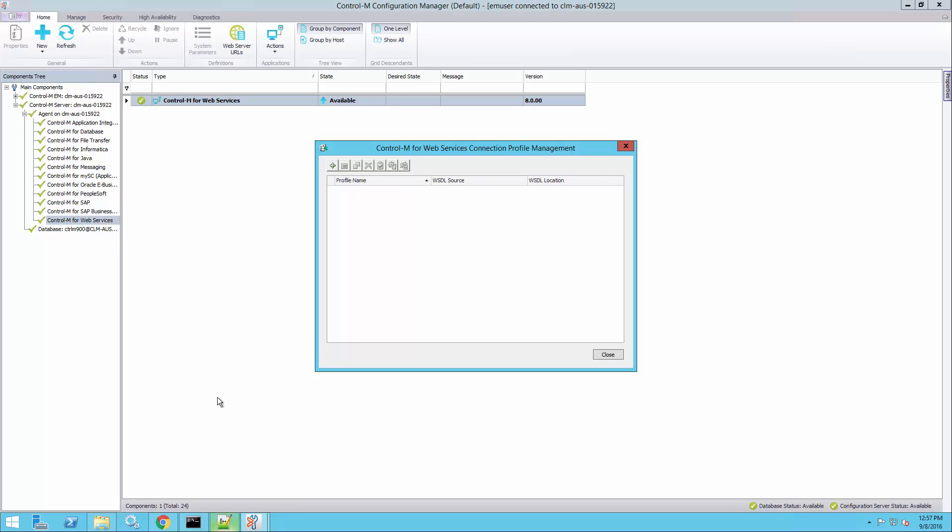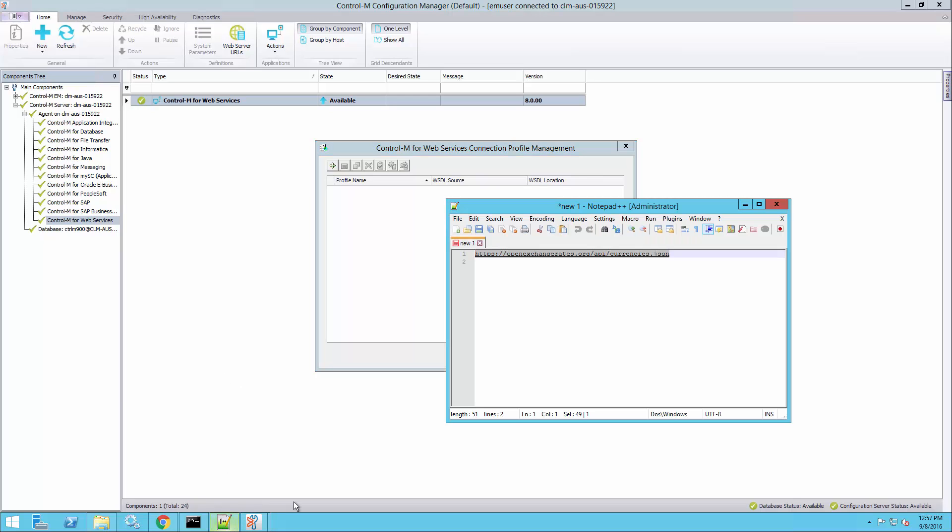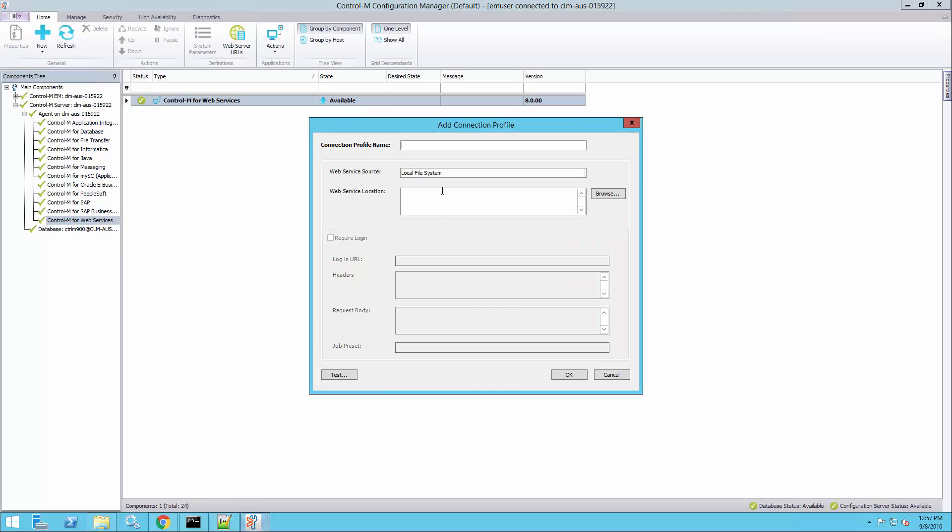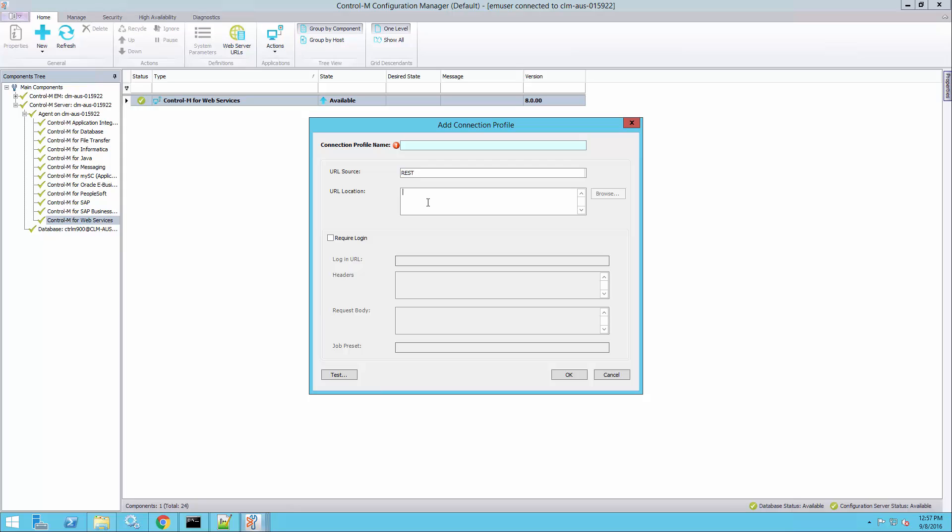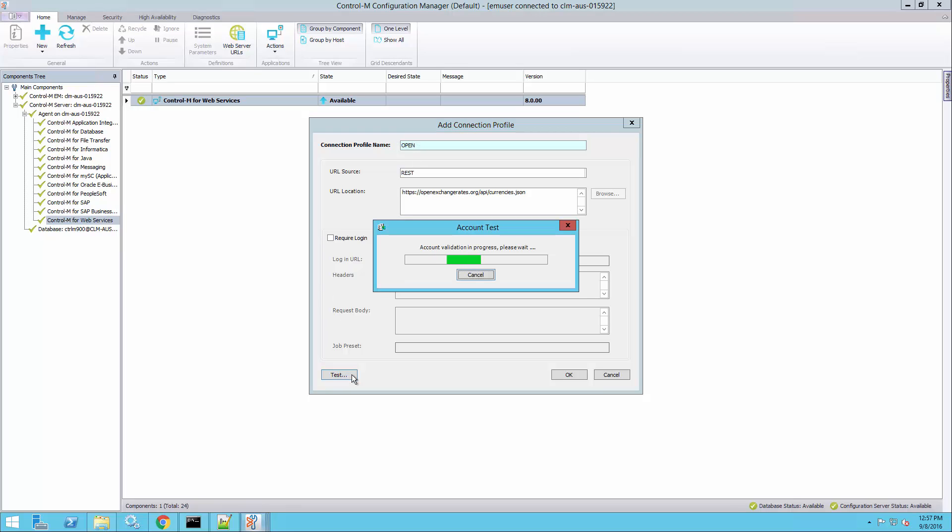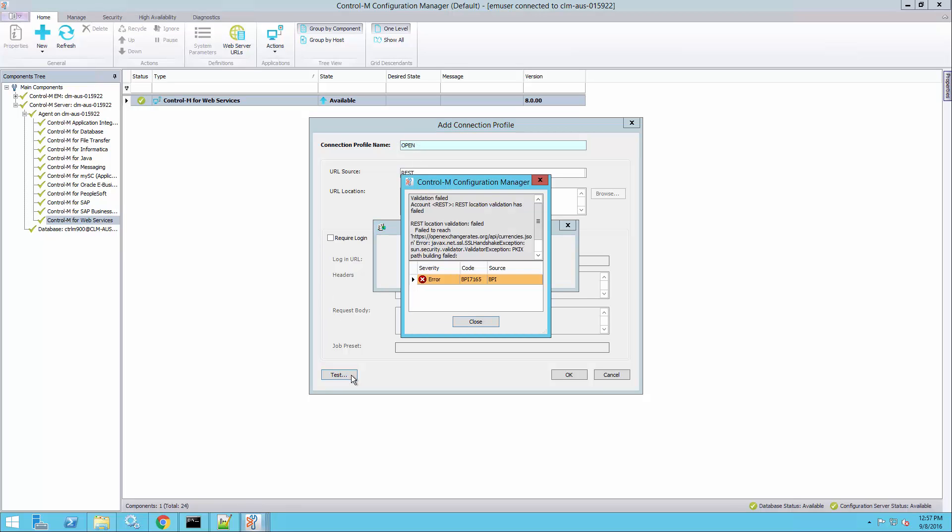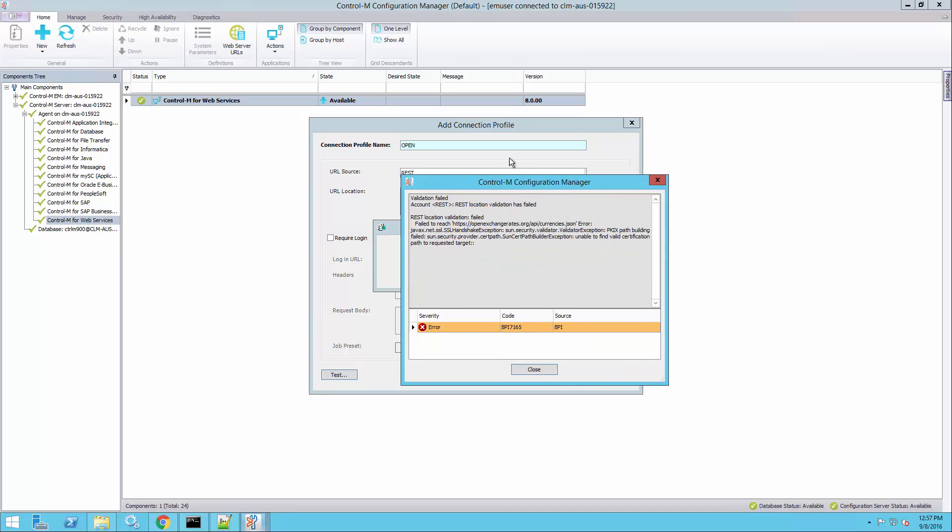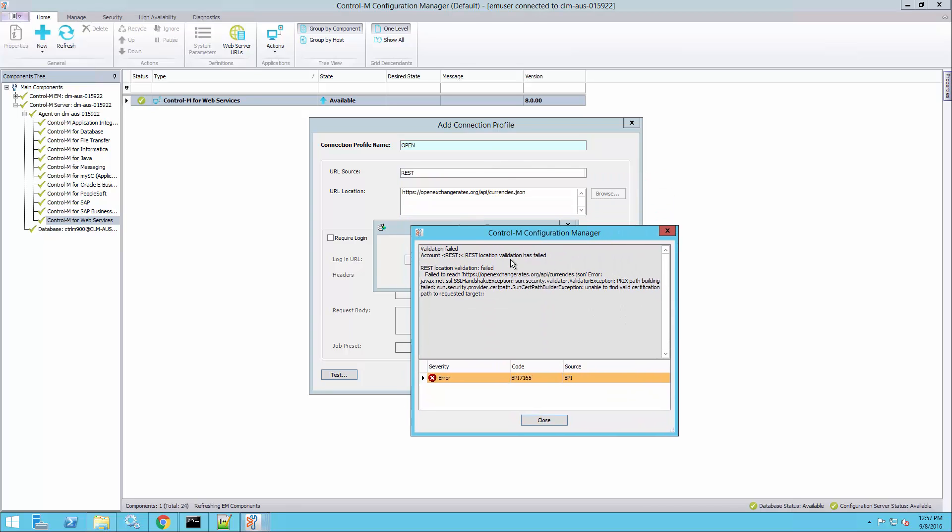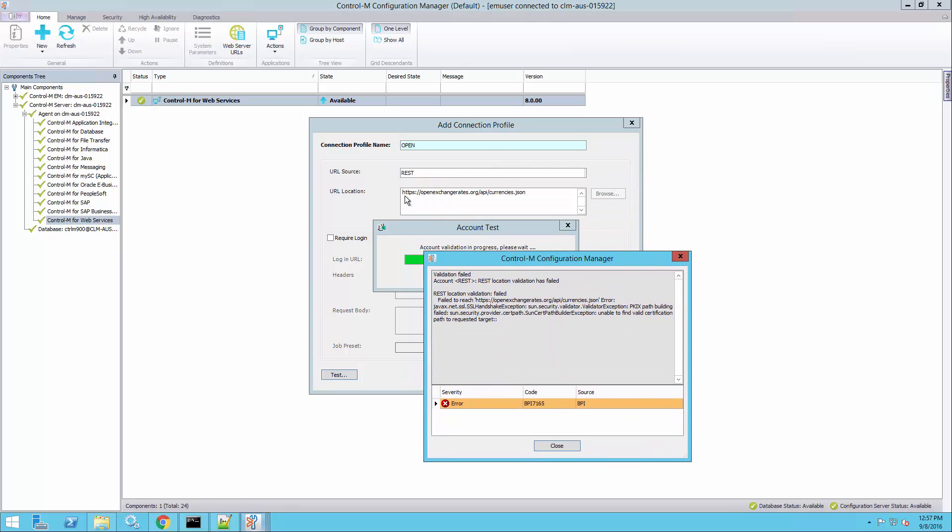So here's my Control-M. I've been asked to add a web service connection profile to the following URL. It is a REST web service, although what I demonstrate today is also valid for SOAP web services. I need to give it a name and I've entered the URL and I test the connection and it failed. It failed because this is an HTTPS URL, so it is going to use SSL to connect.